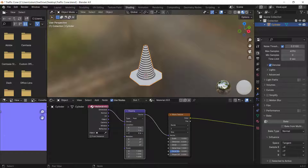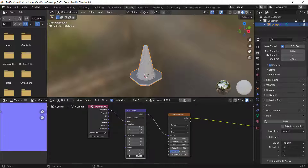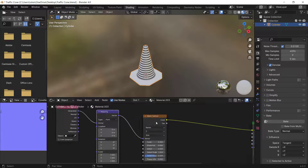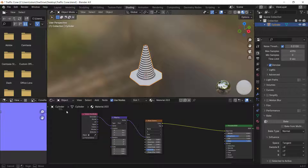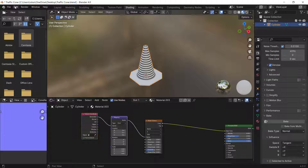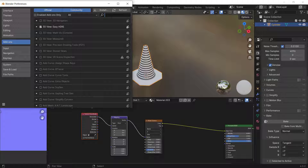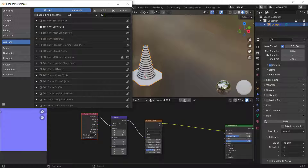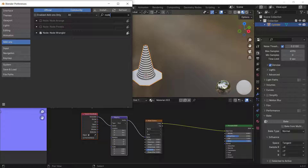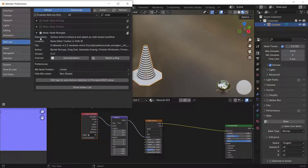If Ctrl+T doesn't work and those nodes aren't being added, go to Edit > Preferences > Add-ons and search for 'Node Wrangler'. You'll see it in the list — click the checkbox, click Refresh, and close the window.